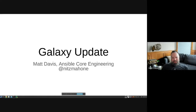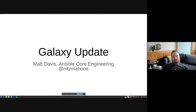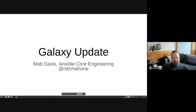I'm Matt Davis, an architect on the Ansible Core team. I'm Nitz Mahon on GitHub, IRC, and other places. I've been on the core team for about six years, and I was an Ansible user from around 2014. Today I'm going to talk about what's going on with Galaxy, and in particular address the worry about standalone roles.